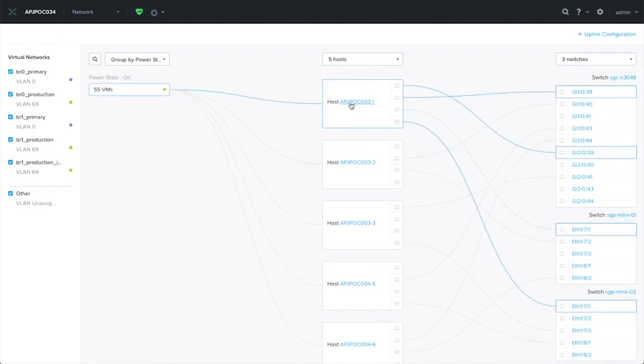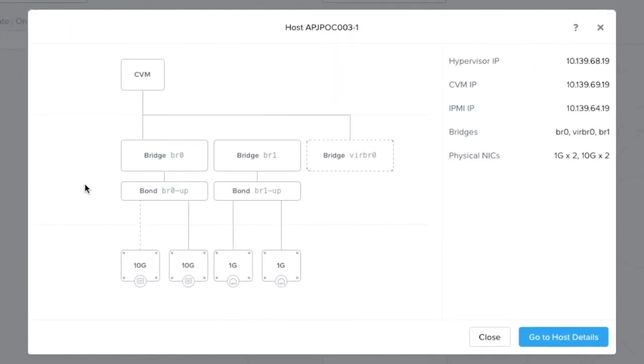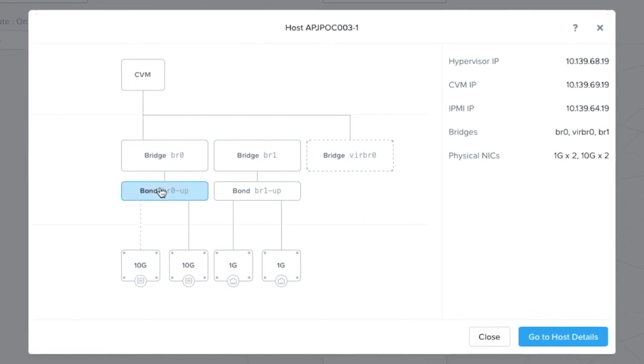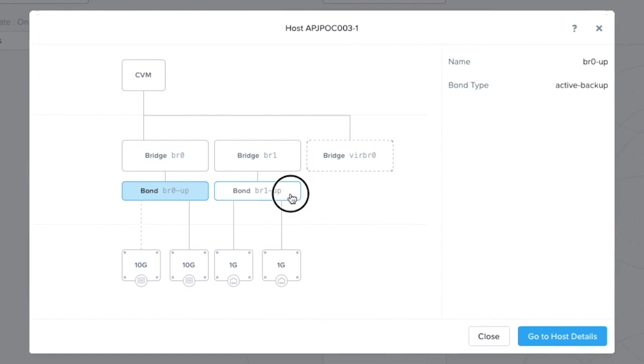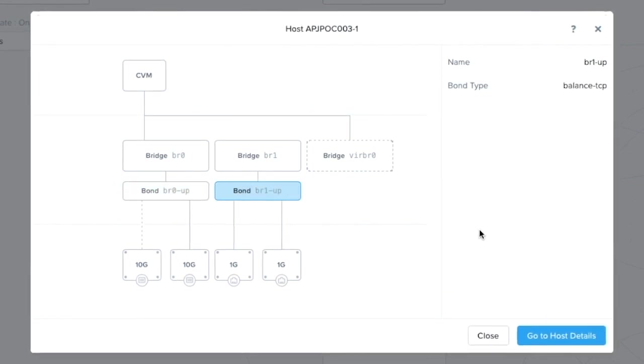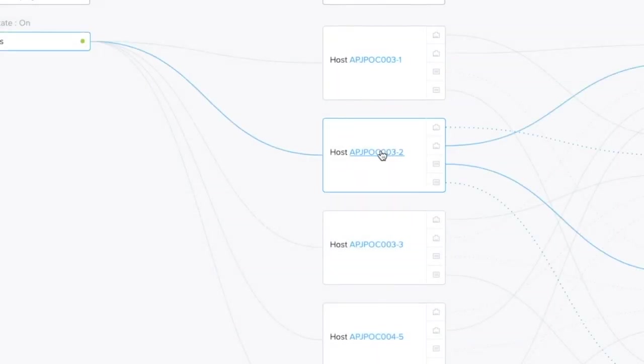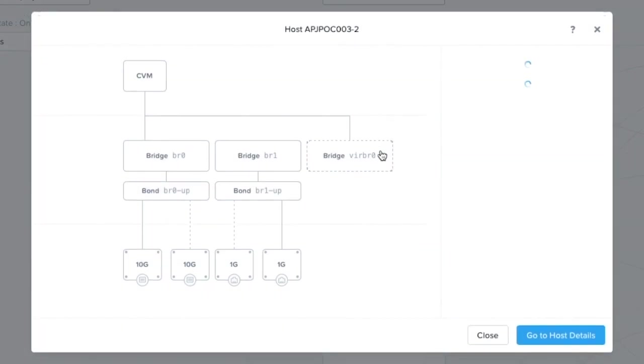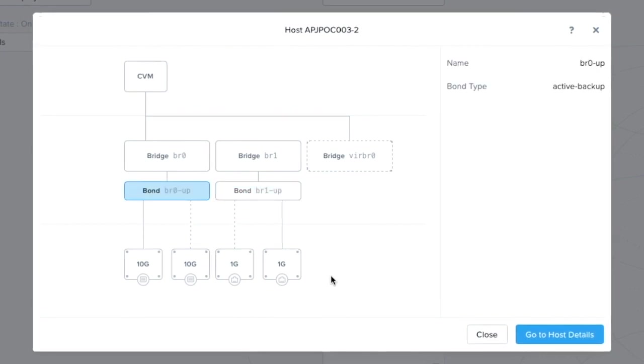Now, let's take a look into the details of the bridges. On the first node, I have BR0 that's configured as Active Backup, and for BR1, I have deliberately changed just this node to be Balanced TCP with LACP. Now, looking at the next host, which will be the same as the rest of the nodes in the cluster, BR0 is the same with Active Backup, and BR1 is also configured as Active Backup.